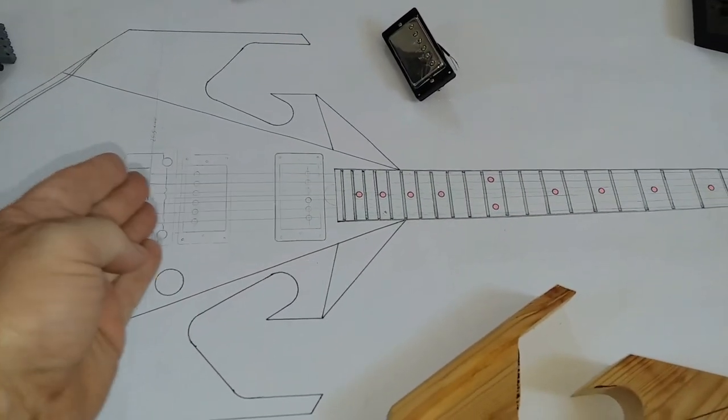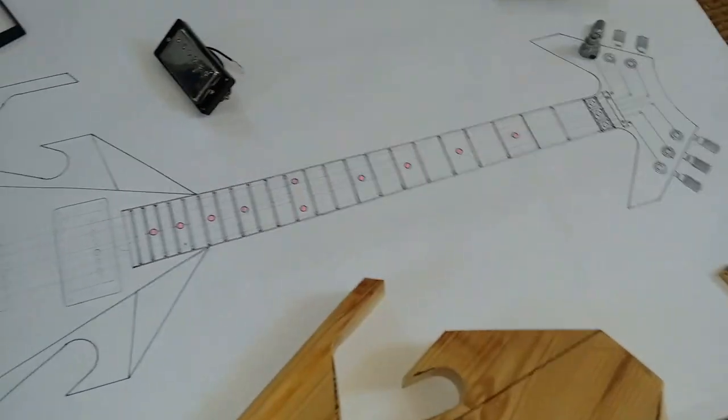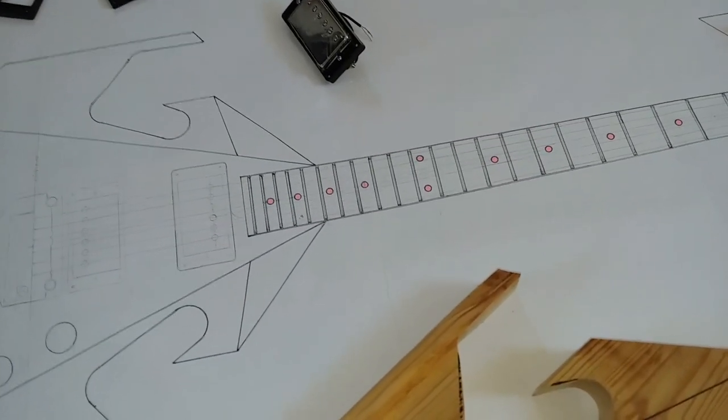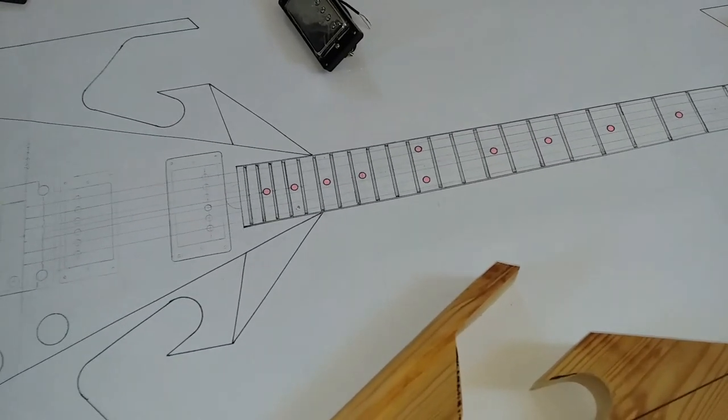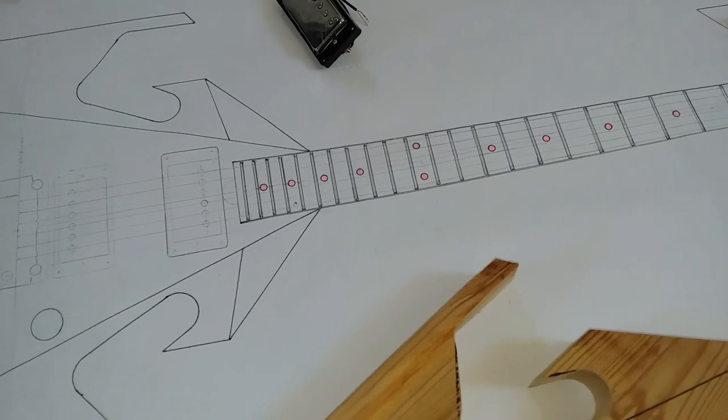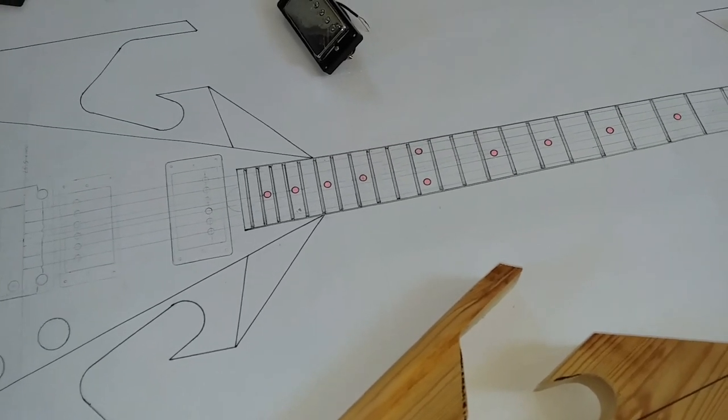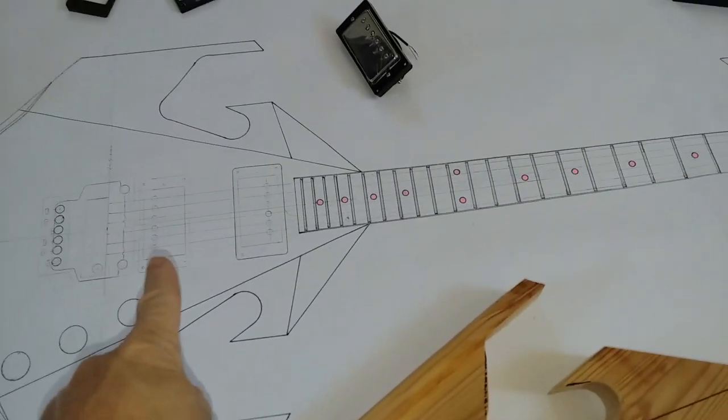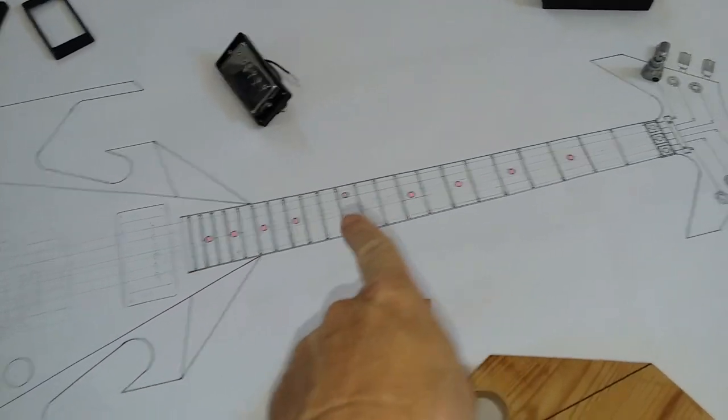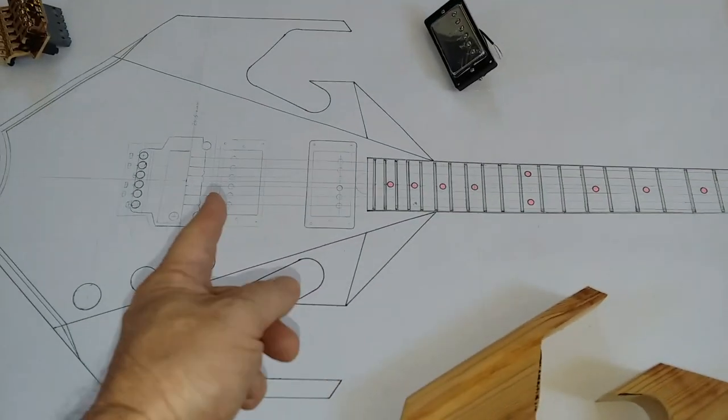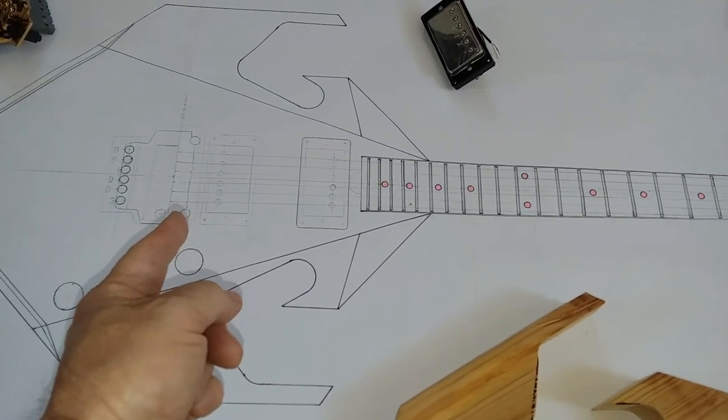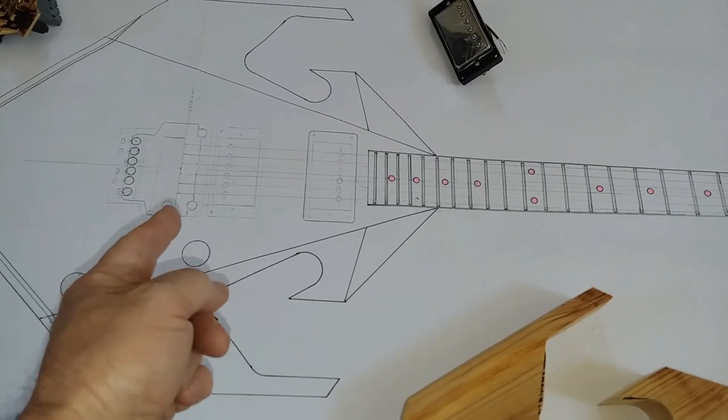Draw that part first. So if you're at a 25.5, a 25, a 24.75, whatever scale you're going to use, draw that part of the guitar first from the bridge from your scale length line.